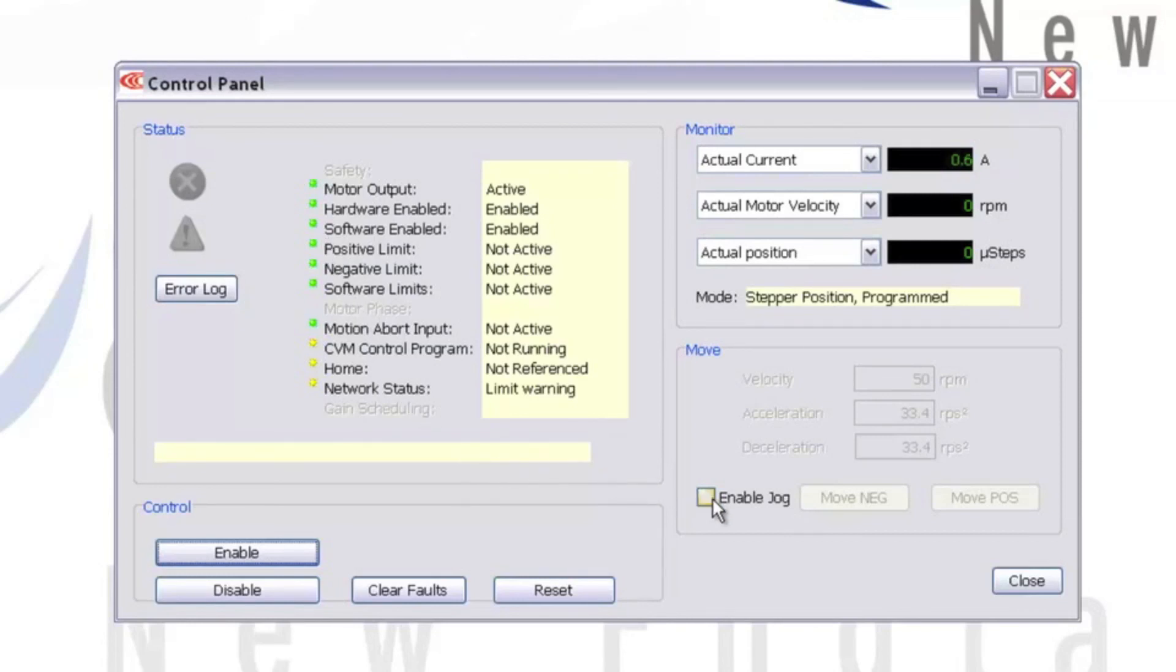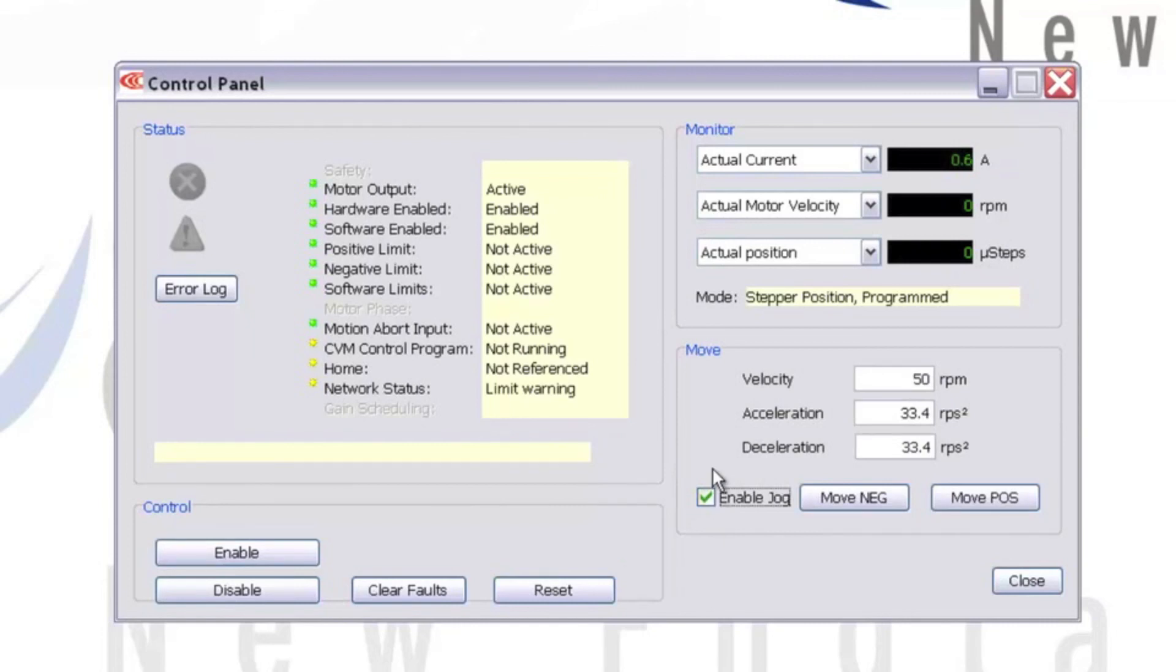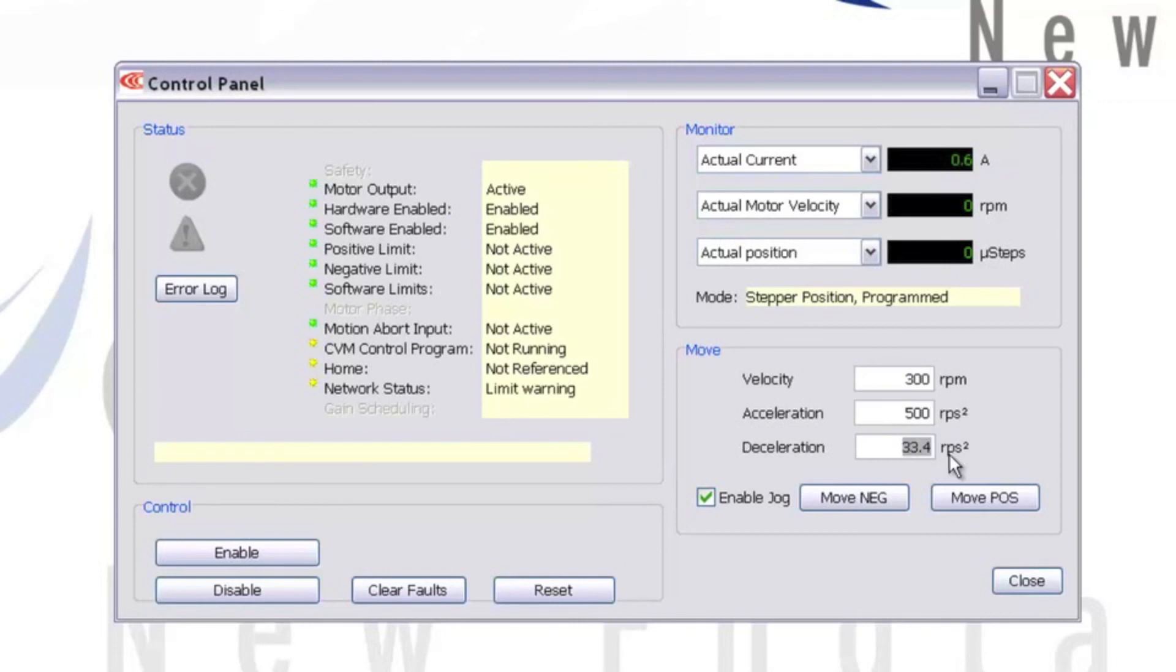Since the drive is enabled, I can click the Enable Jog checkbox in the Move section. This allows me to access the Move Positive and Move Negative jog buttons, as well as change the velocity and acceleration and deceleration of the move.